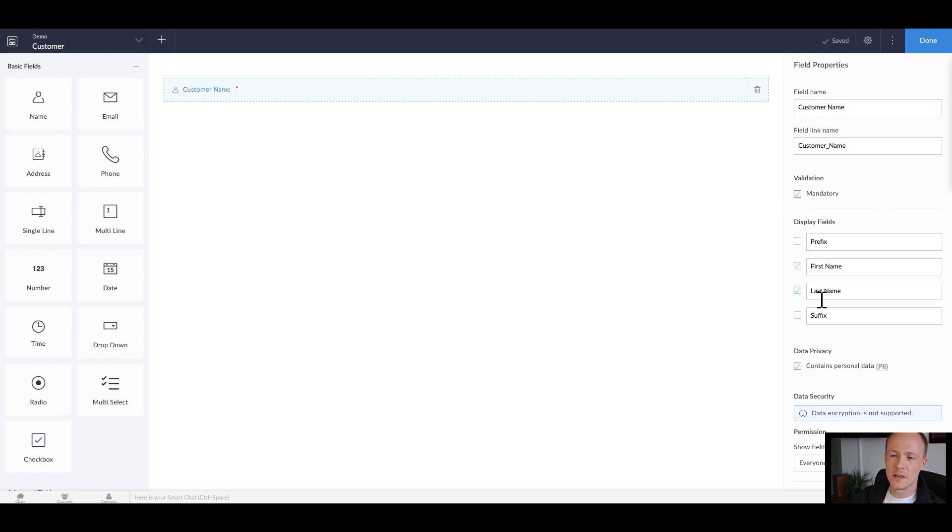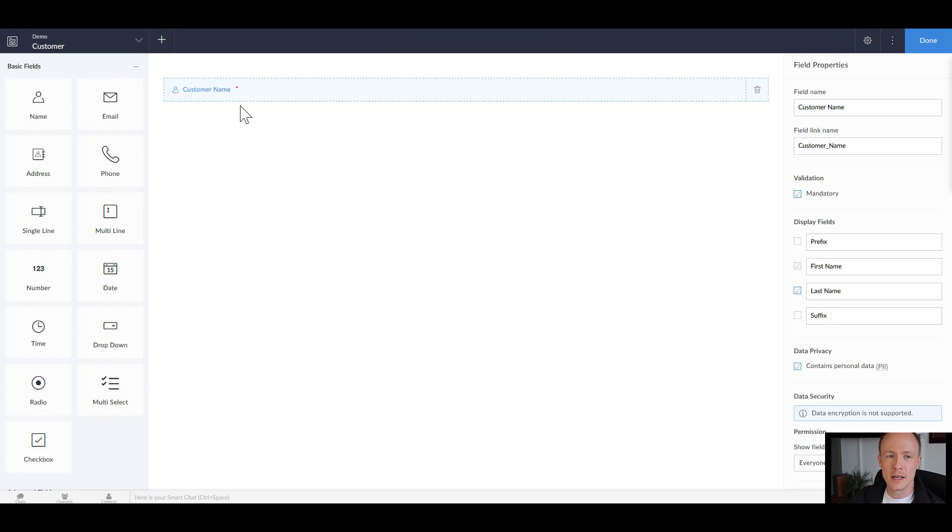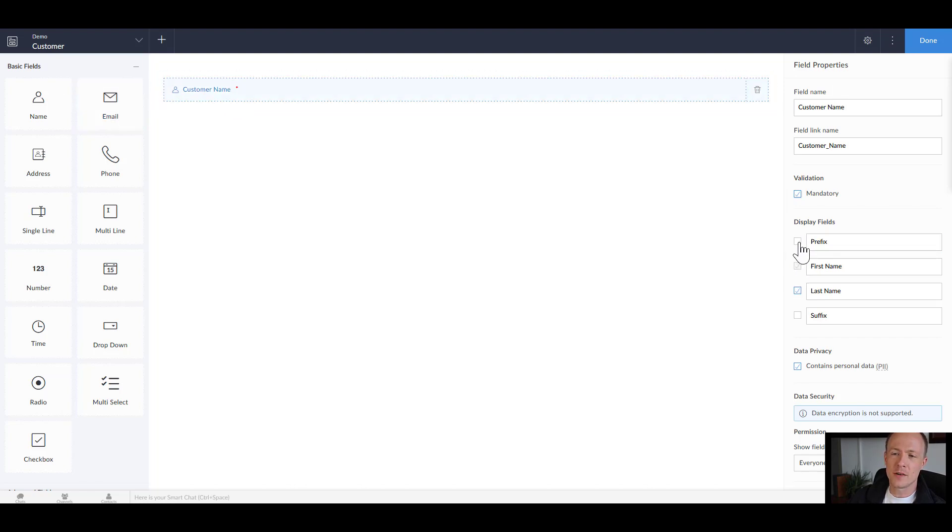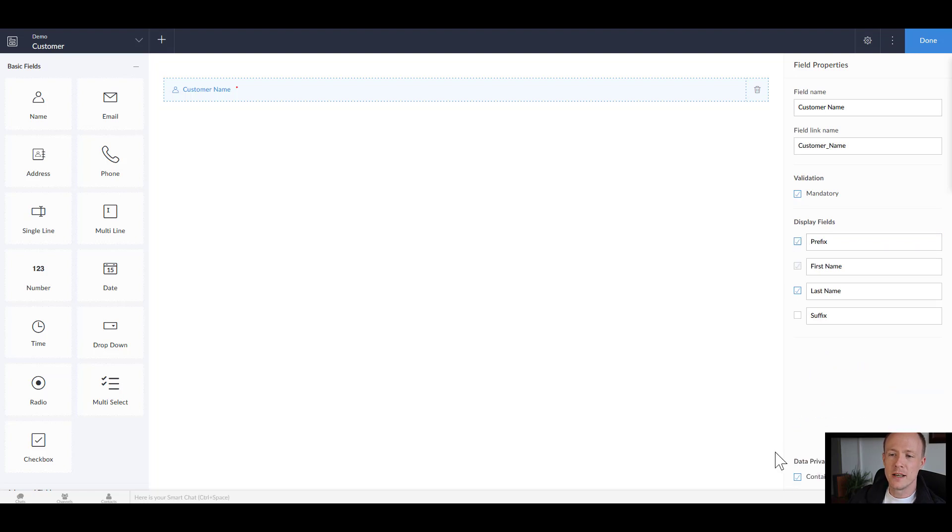So anytime you enter data in it must have a customer name. And for the name field itself we have some extra options so if you want to include missus or mister in front we can enable prefixes.